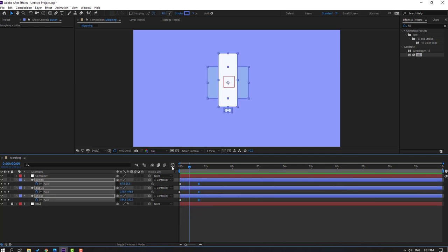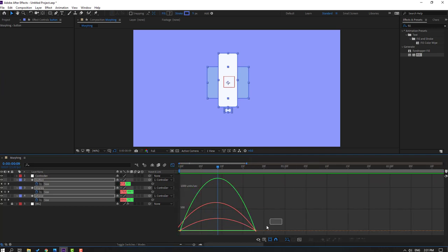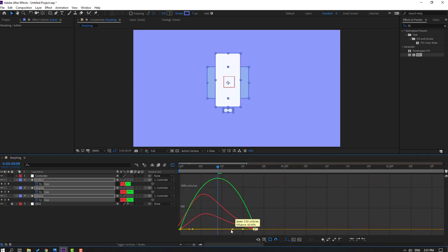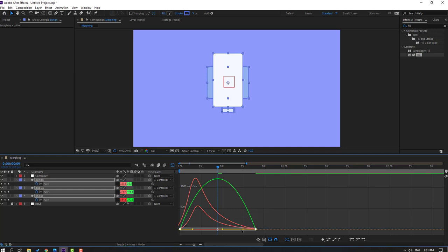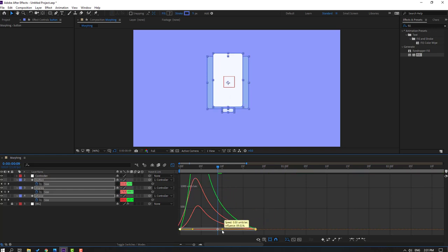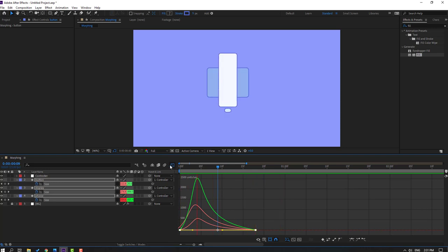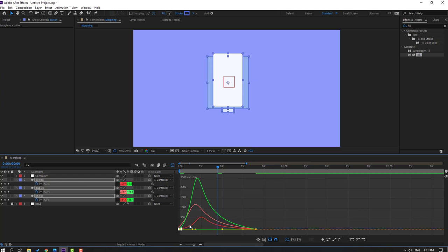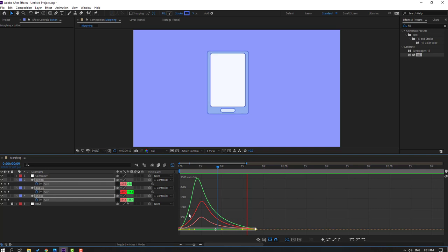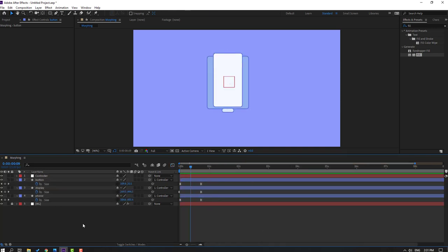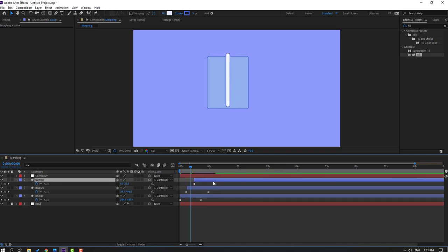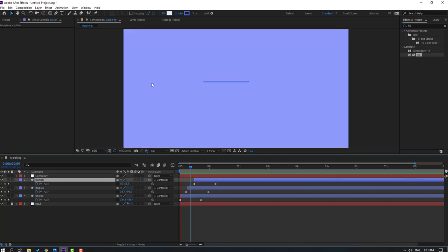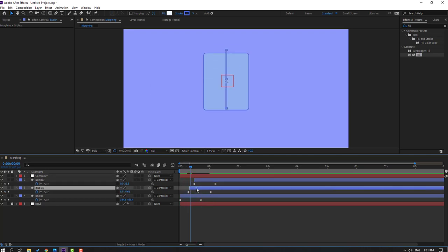Go to the graph editor and make a smooth graph. Select this graph and move to the left. Move this one to the left as well. Select these graphs and move to the right. Then select phone display — move to the right — and button — move to the right. Looking nice.